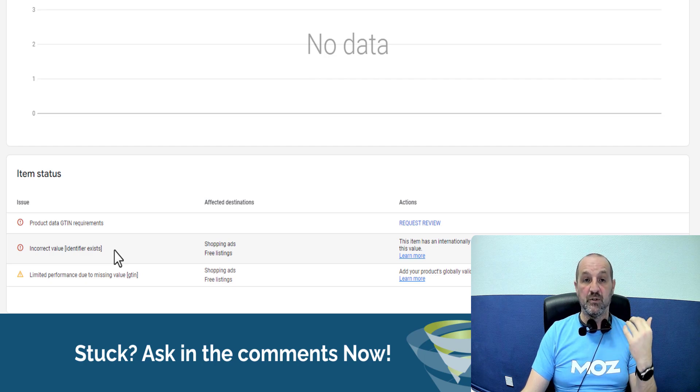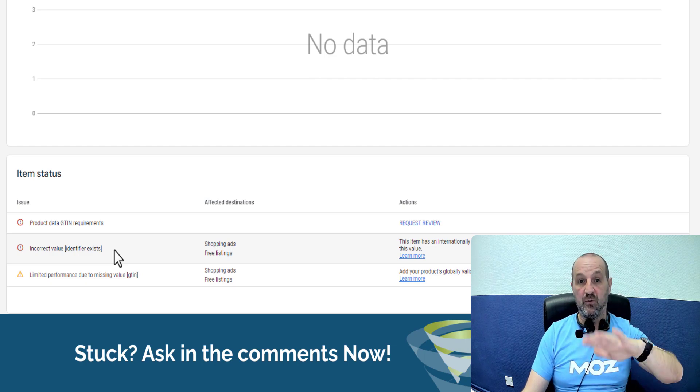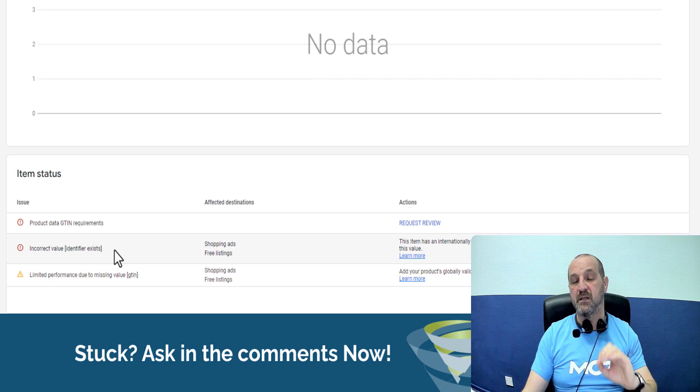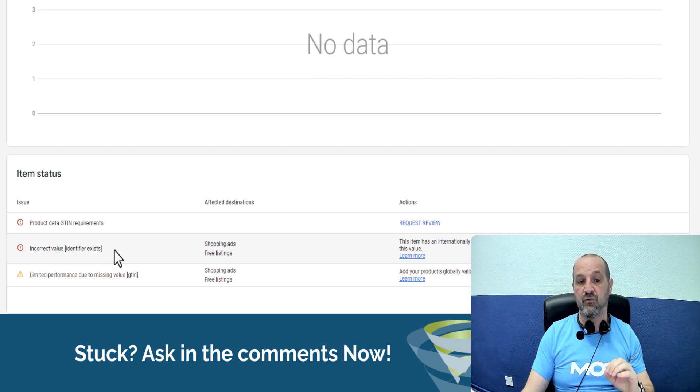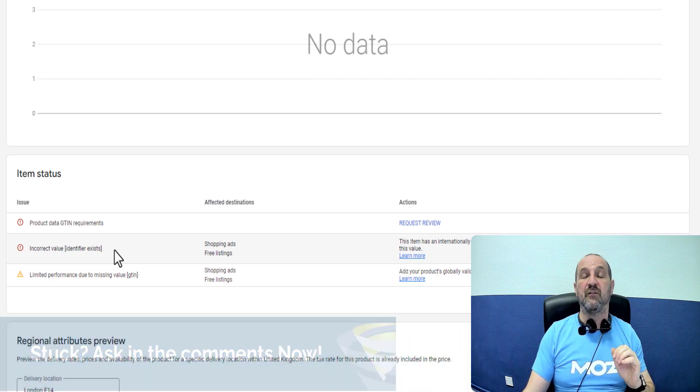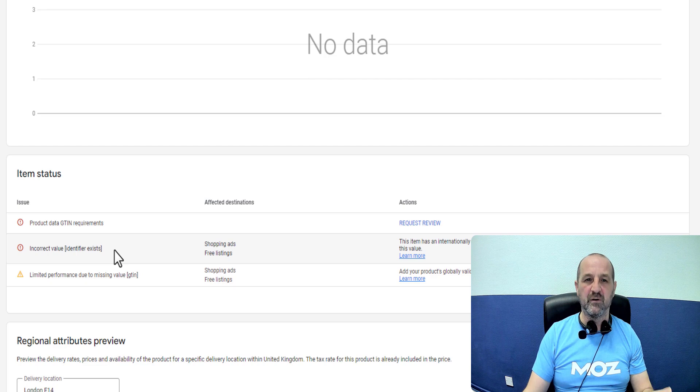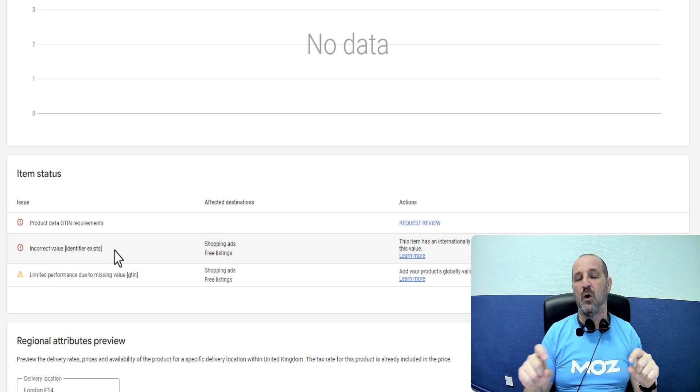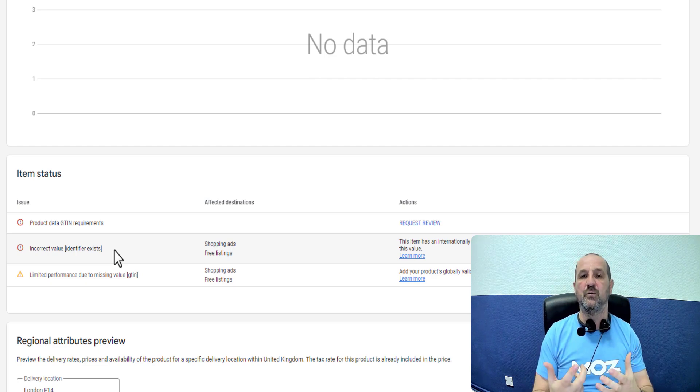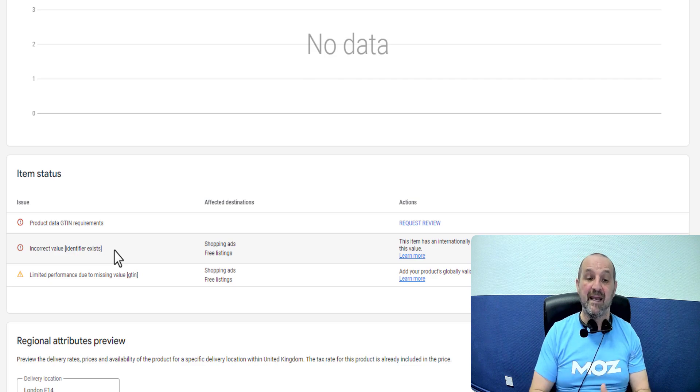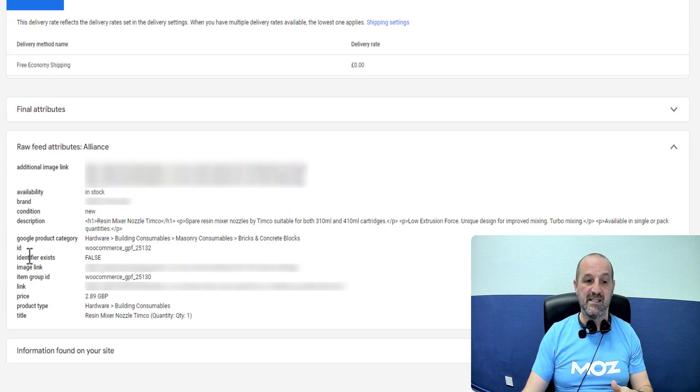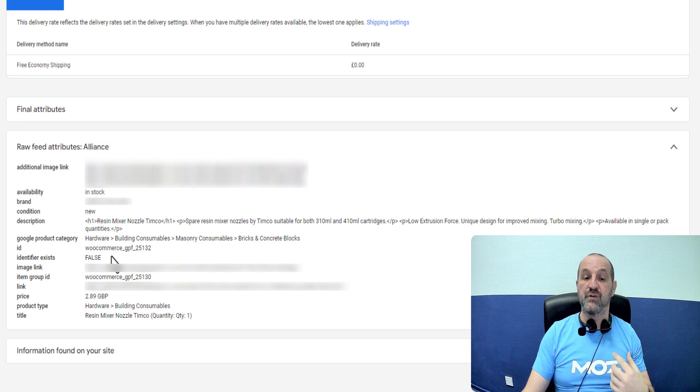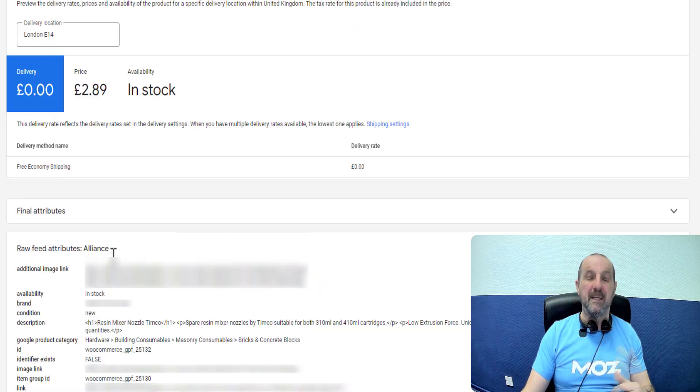So there's a whole video about GTINs. As I say, we'll link to that in the description. So you need to find that GTIN data. Basically it's the barcode of the product typically. So as long as you've got that ID from the barcode and you include that in your data in the GTIN and set the identifier exists field to true, then you will solve this problem.